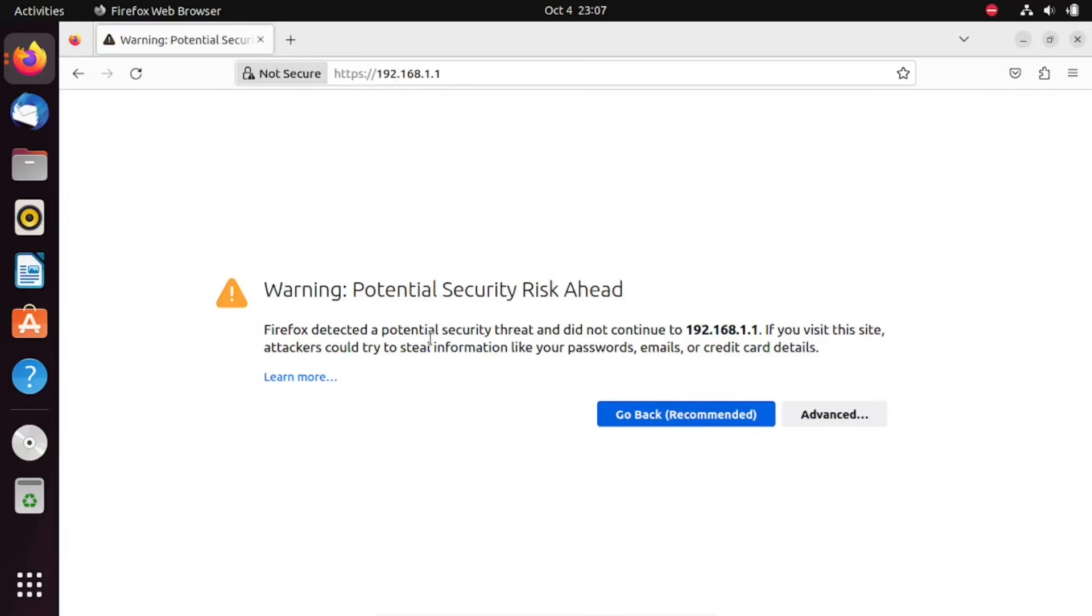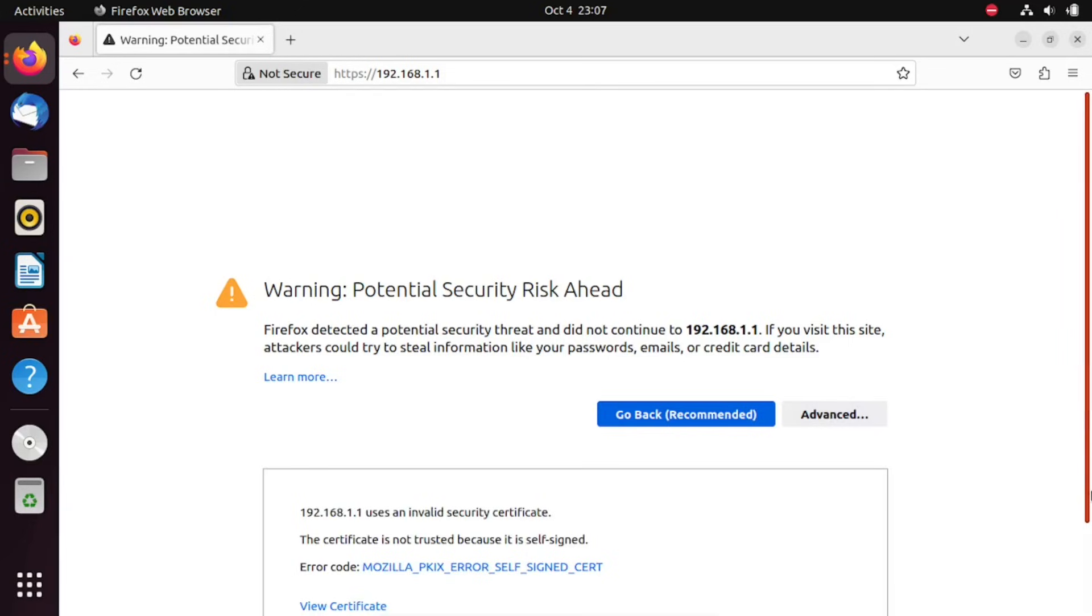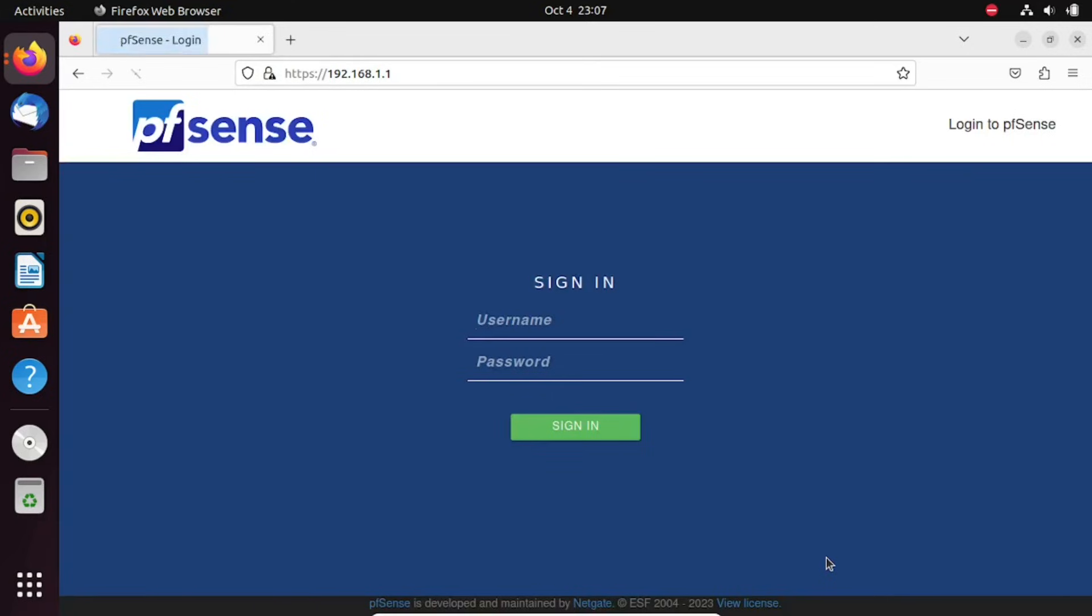You will get a certificate error since we have not installed a certificate. We'll show you in another video how to install a certificate. Log in with the default credentials. Admin is the username and pfSense is the password. pfSense should be in small letters even the username admin.